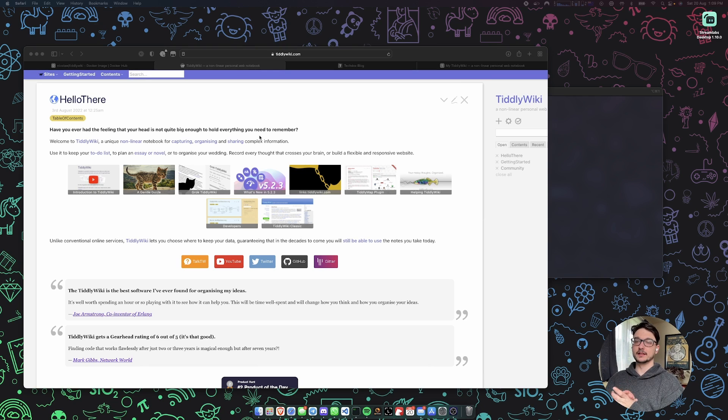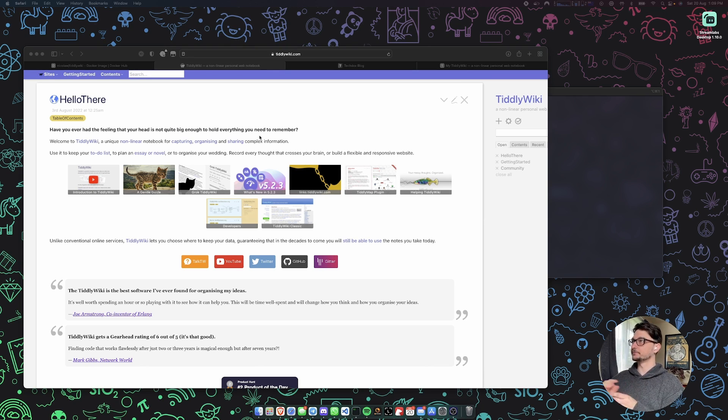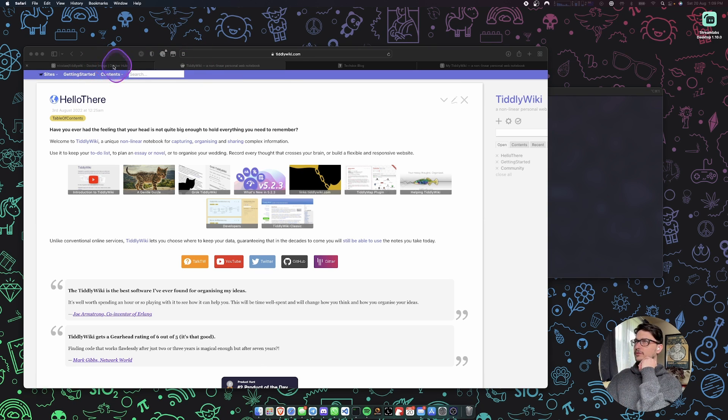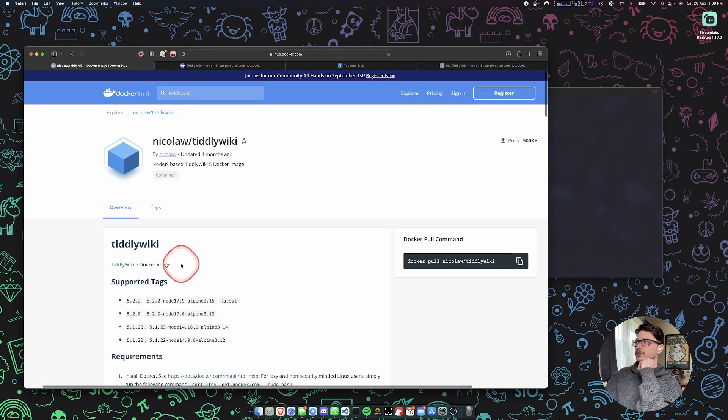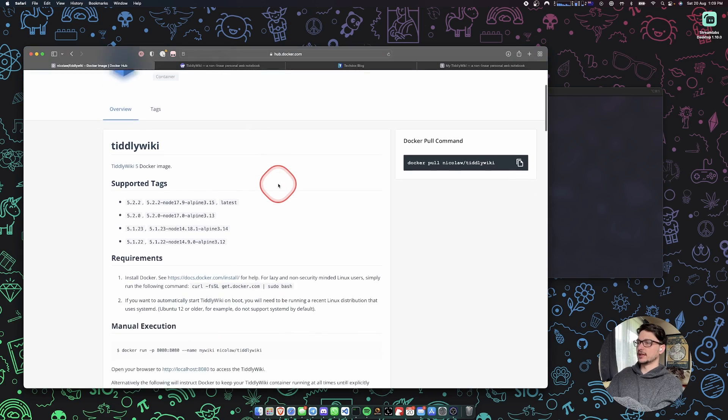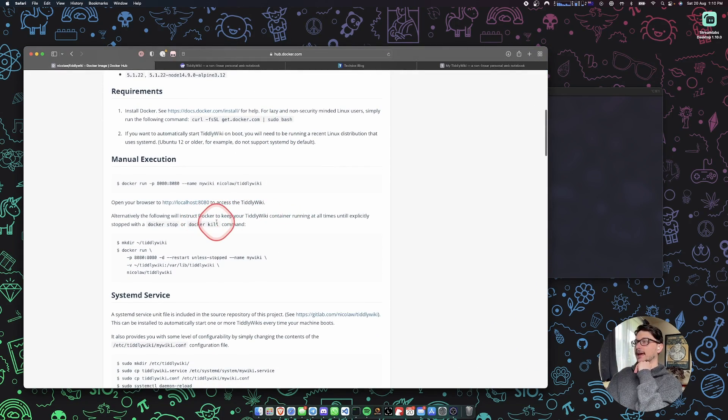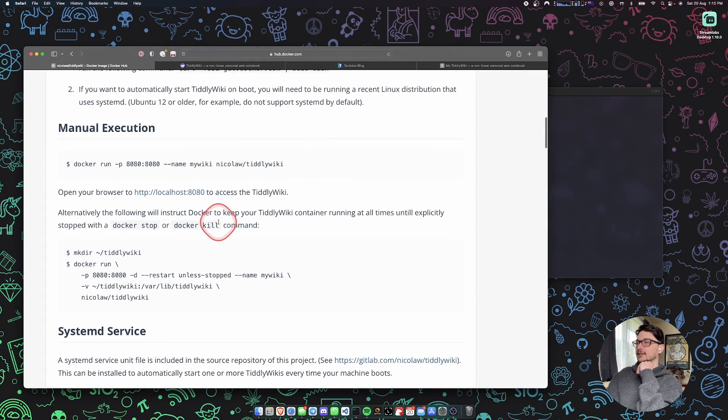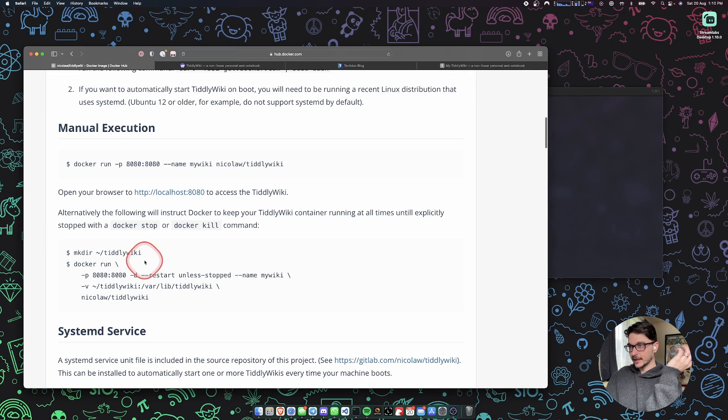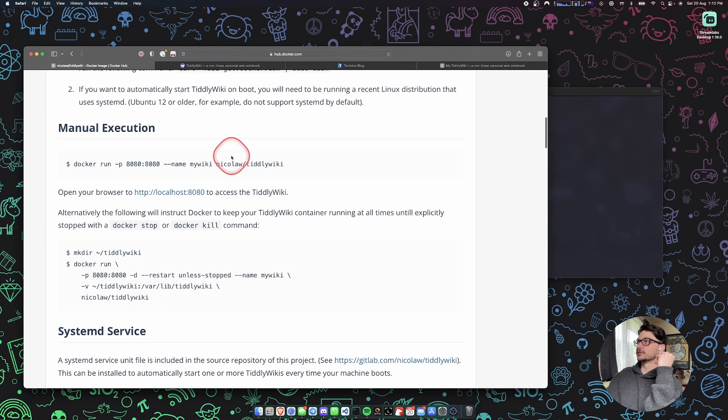I'm going to be installing this via Docker on my Raspberry Pi as per usual. It's pretty straightforward. If we come to this Docker Hub page here, we can see the commands to be able to run this. What we need to do is first make a directory and then just run this command.